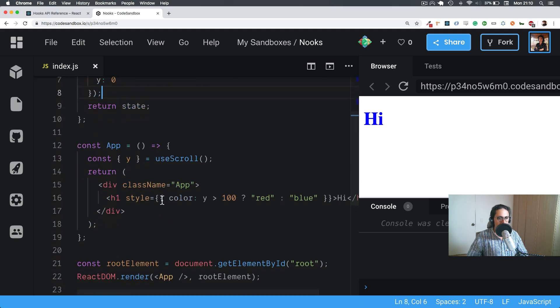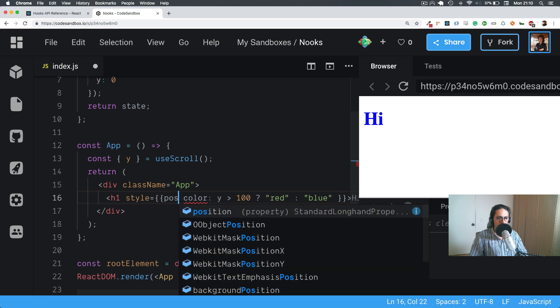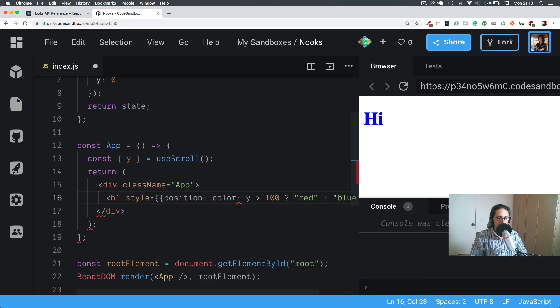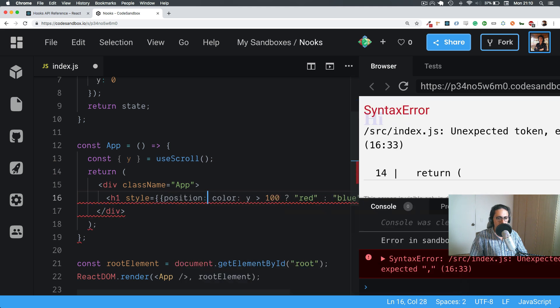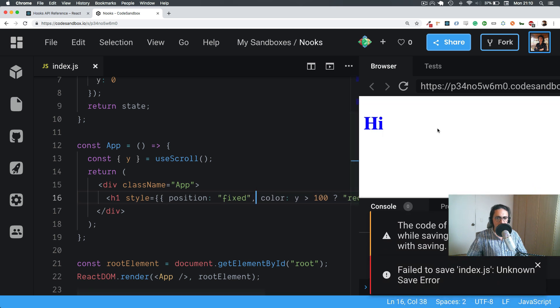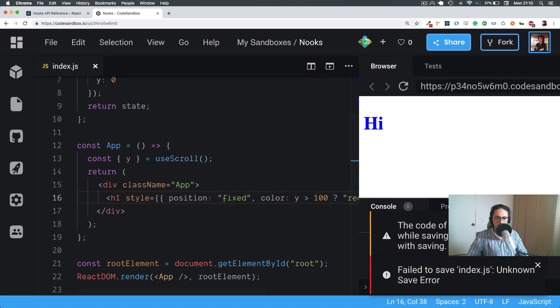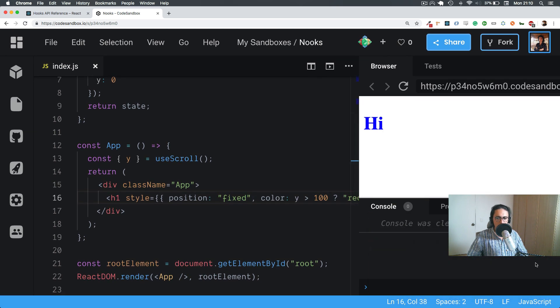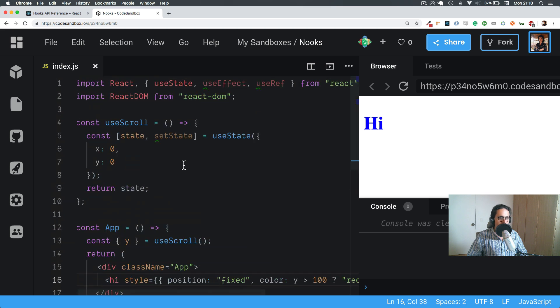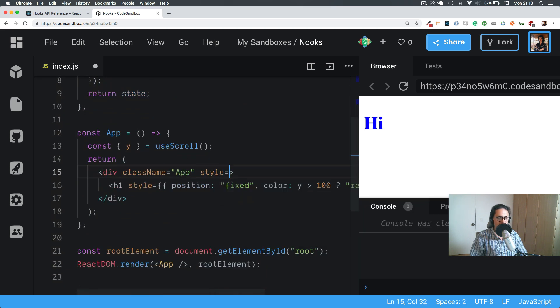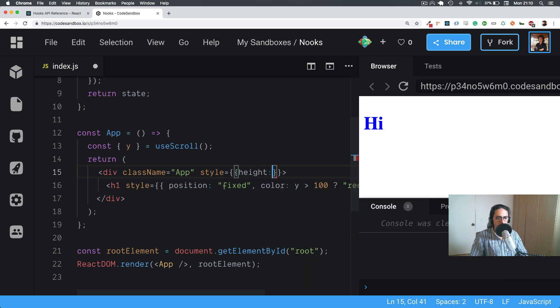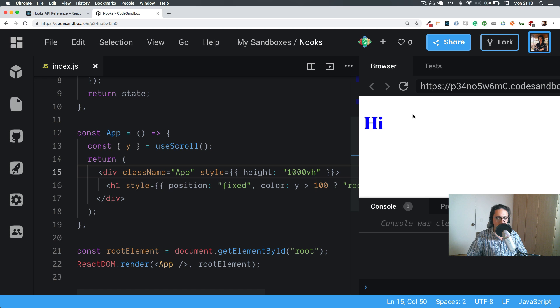Let me make this real quick. The H1 position will be fixed. And we need to say that App will have a height of 100 VH, so that we can scroll.